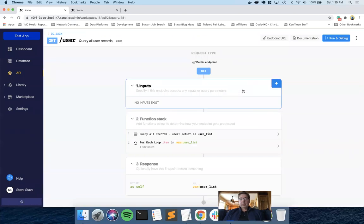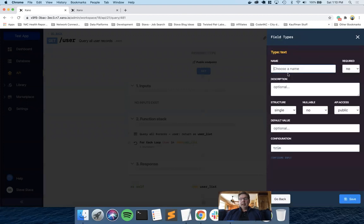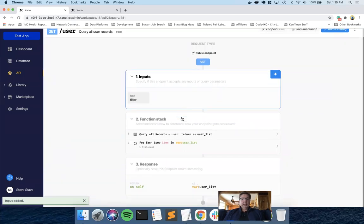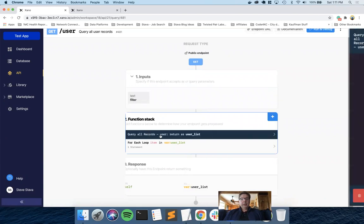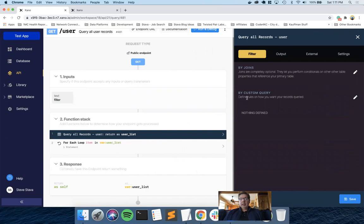So the first thing we need to do is create an input, a query parameter. I'm going to make it a text input and I'm going to call it filter. Obviously, you can call it anything. And so the idea here is that I'm going to want to use filter in what is a query all records of users. And I am going to set up a where condition.